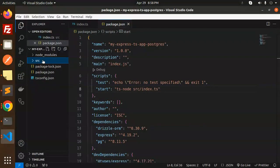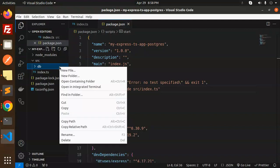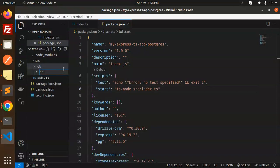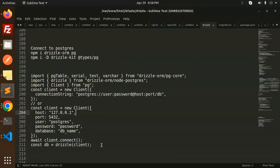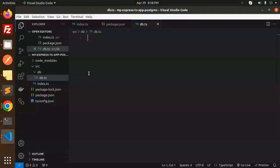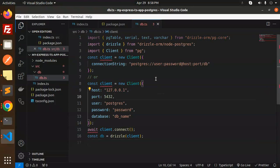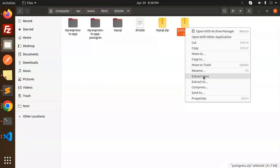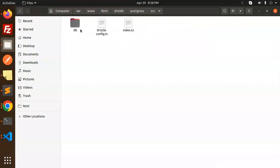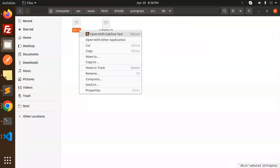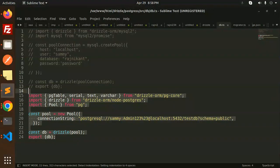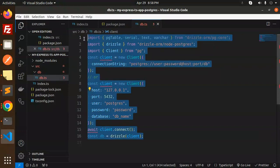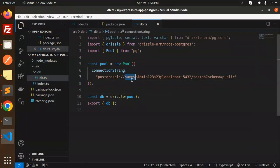In the source folder we have to create a new subfolder called 'db', and inside it create a new file called db.ts. Let's update the code — we need to extract the postgres client and add the connection string. Make sure you add this code with the correct connection string.